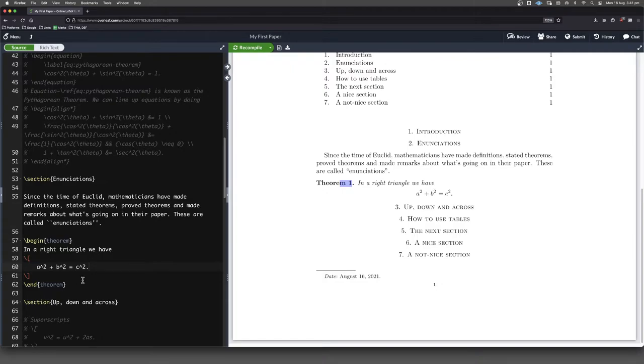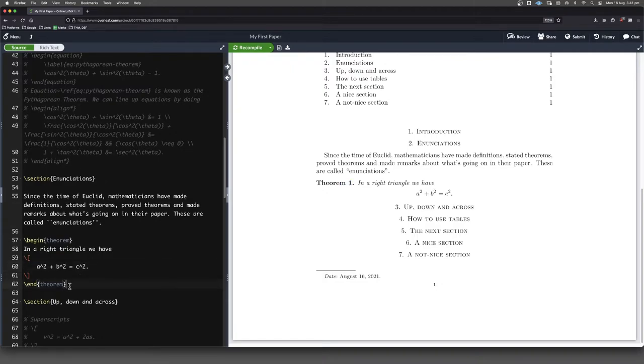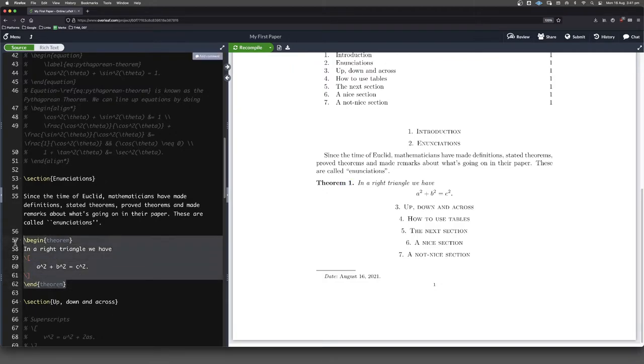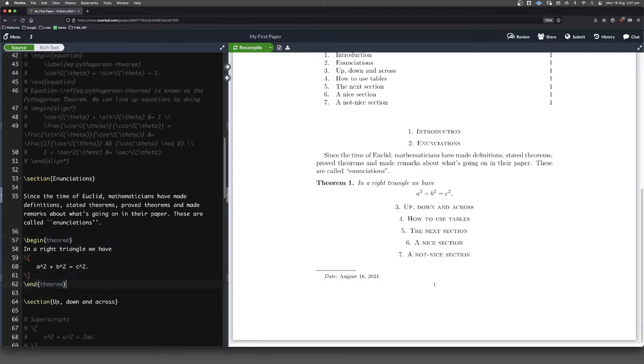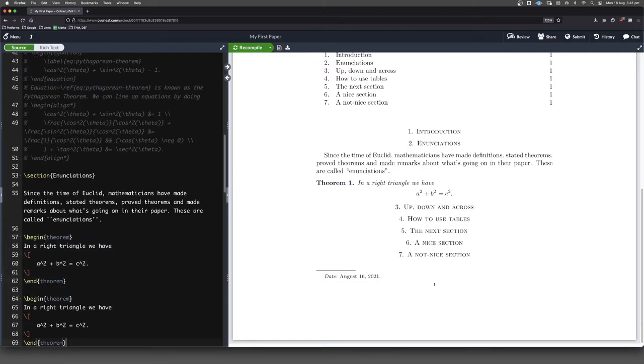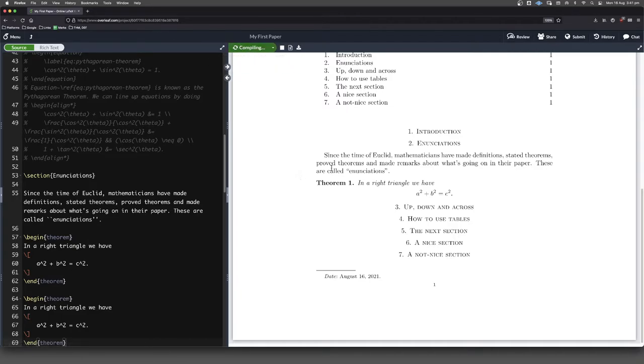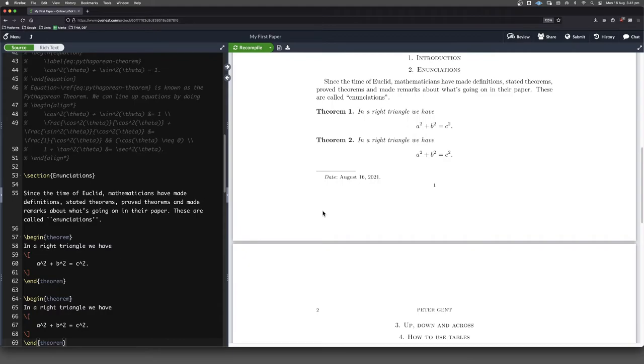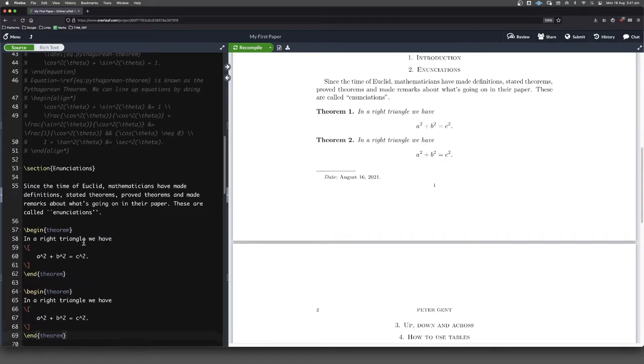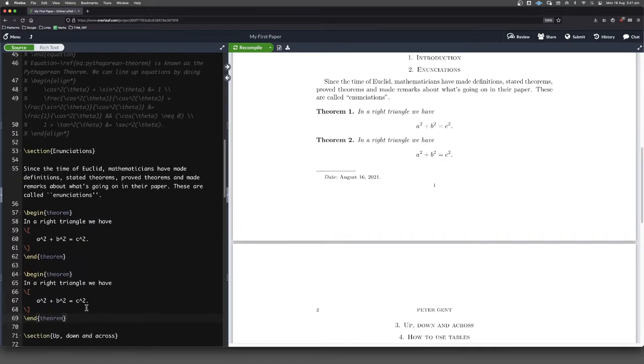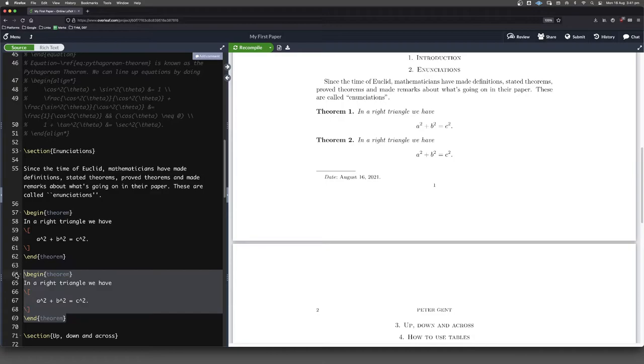So that's theorem number one. We never had to say it was number one. It just knows. That's the first theorem we've put in. Of course, if we add another theorem, then it will say the second one is theorem number two. And I think you get the idea.